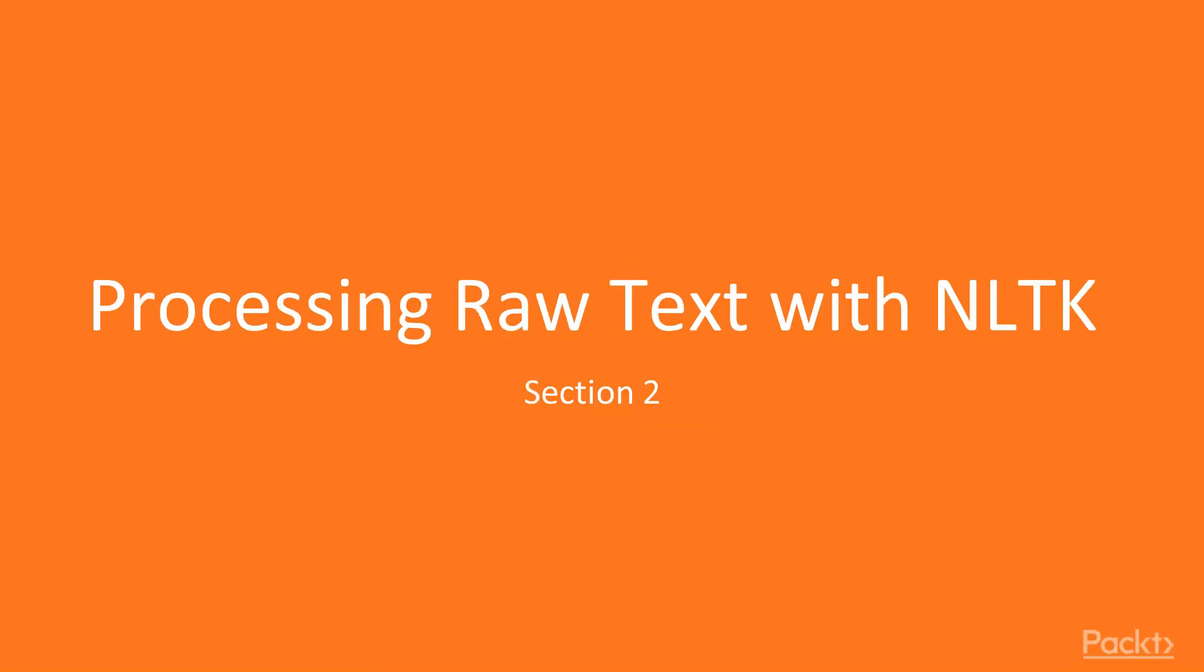Welcome to our section, Processing Raw Text with NLTK. Now that you're comfortable importing and accessing text datasets in NLTK, it is finally time for us to really dive in and start manipulating raw text.